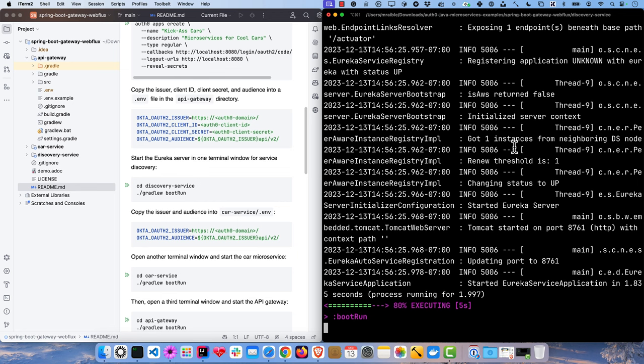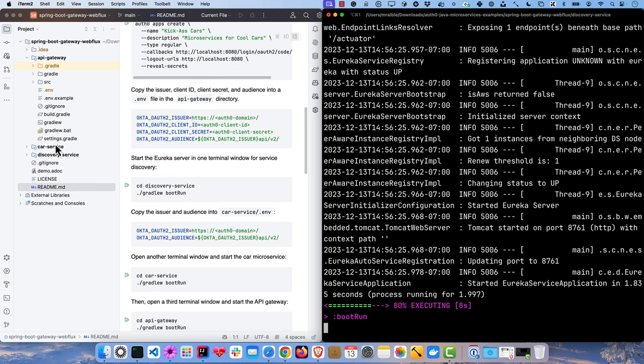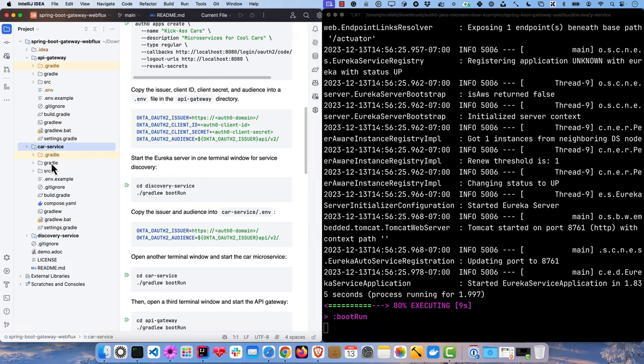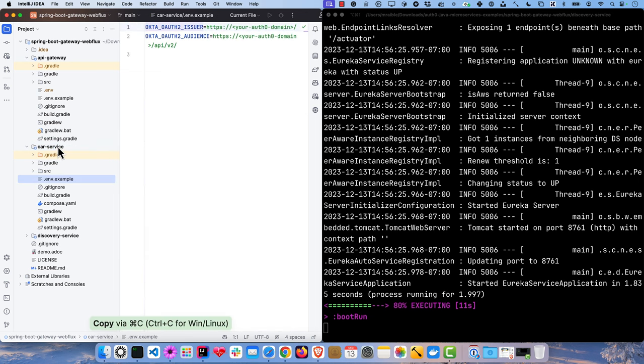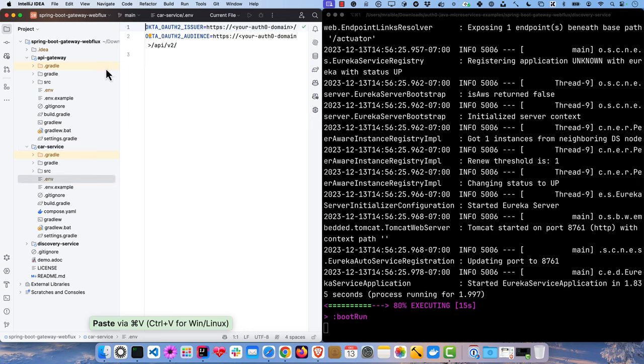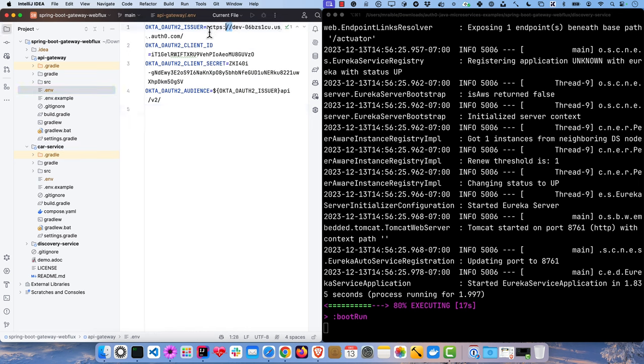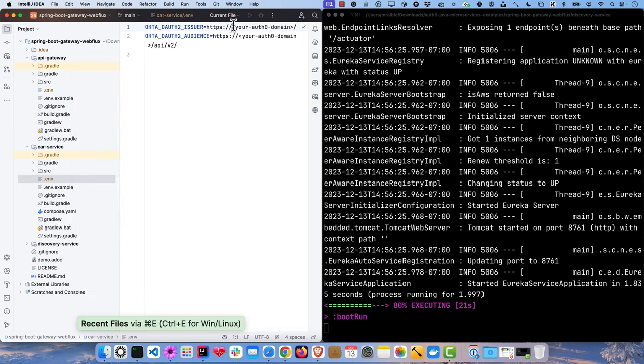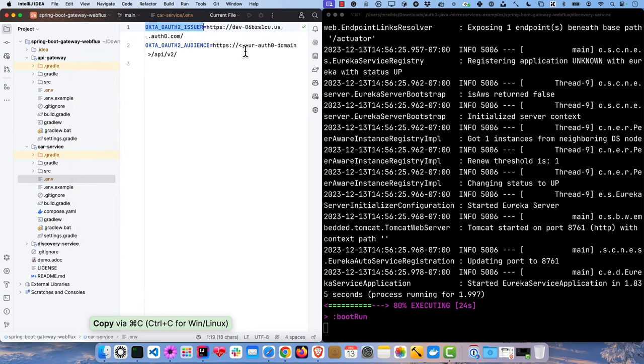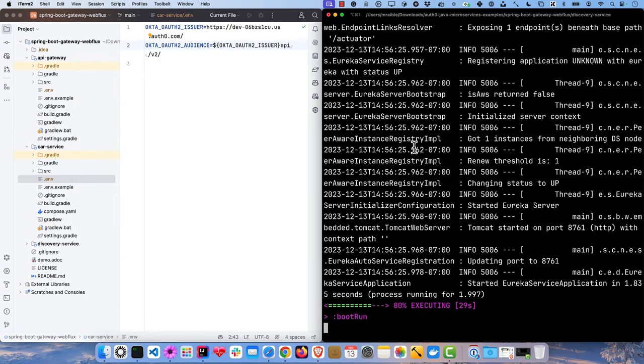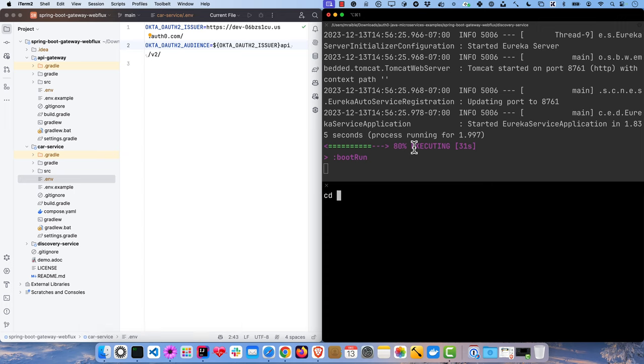And then in the car service, we're going to need the issuer and the audience as well. So copy this one, paste it, and back to here, grab the issuer. And then start up the car service.